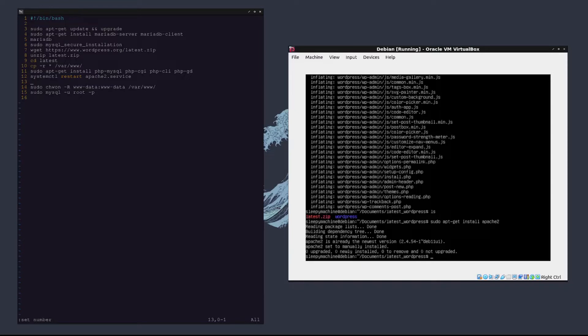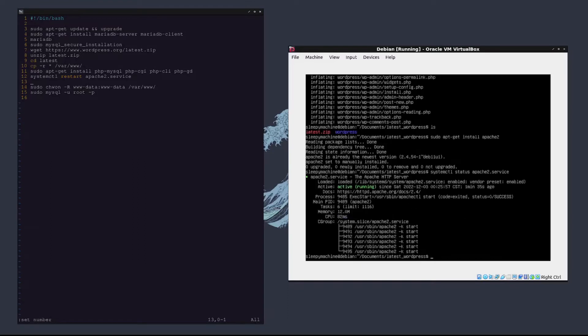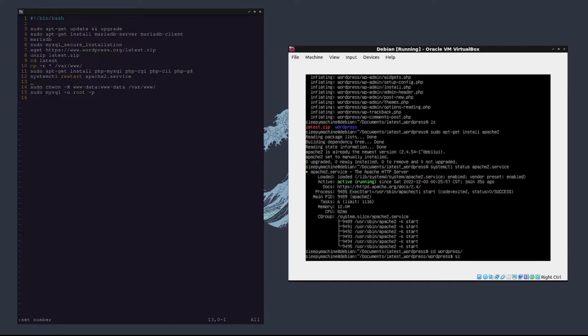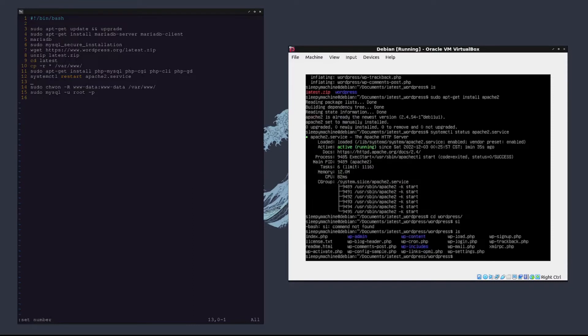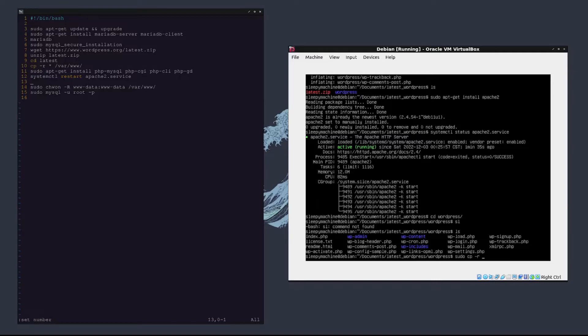Now what we're going to do is move the WordPress folder into the area in which apache2 stores the web files. First we want to make sure that apache2 is running, so we'll type systemctl status apache2.service and it's running. So now we'll type cd wordpress and then copy everything into /var/www/html. That's where all the web files for apache2 are stored, so we'll type sudo cp -r /var/www.html.